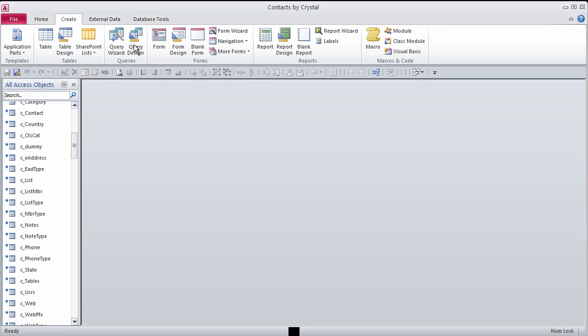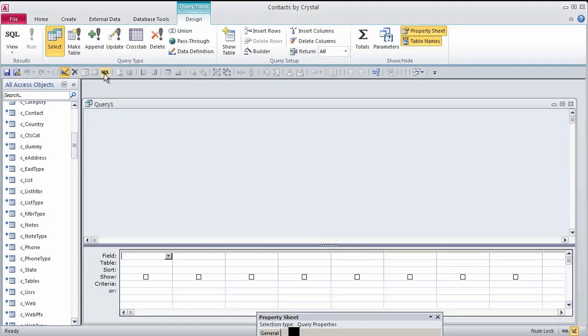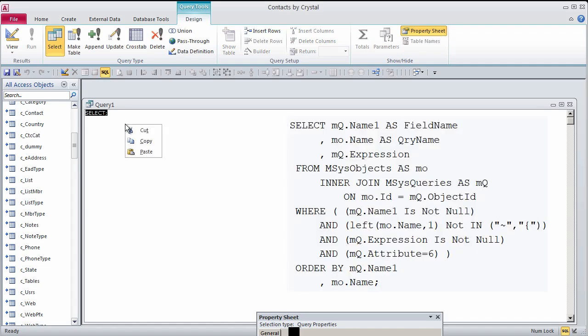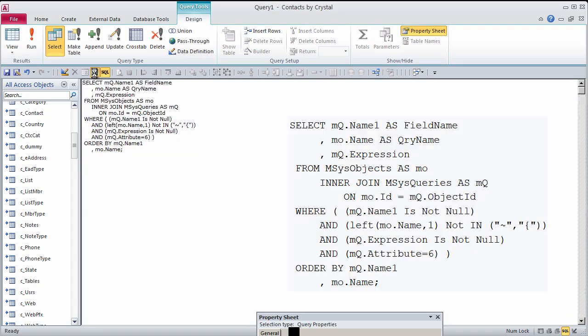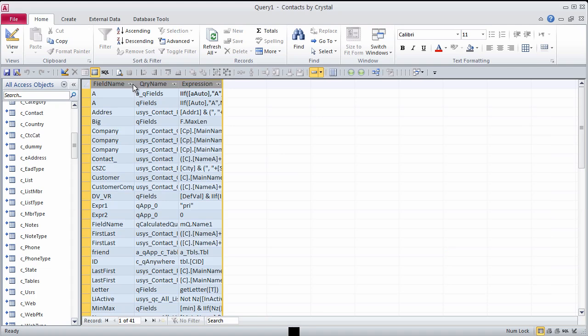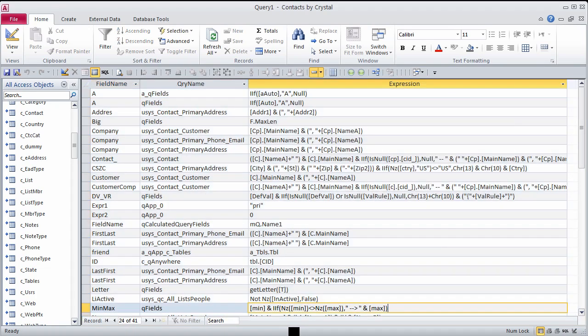Make a new query, switch to SQL view, paste this SQL statement, switch to datasheet view to see the results. You see the calculated field names, which query they are in, and the equation.